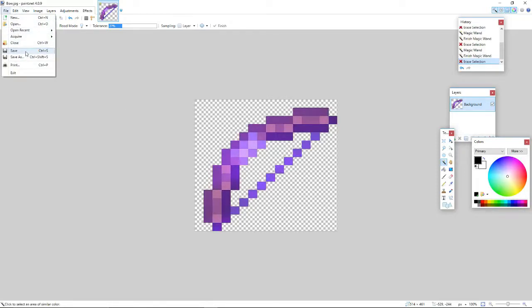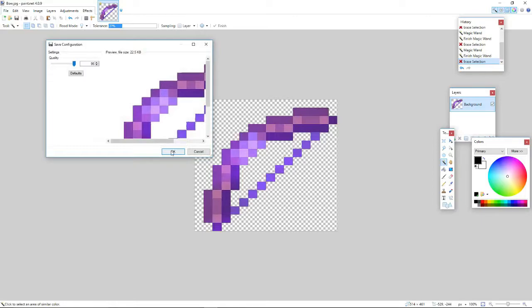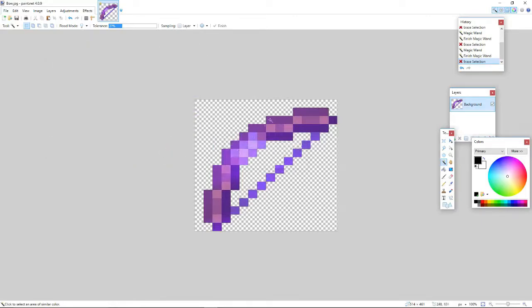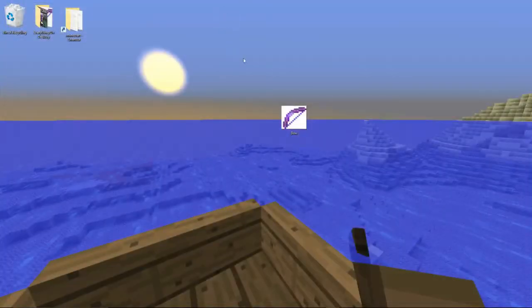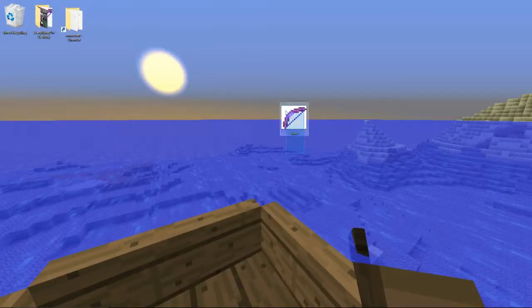Now I'm going to go and save it, and that should save the image to my desktop. It's still white — it still has a white background. Why didn't it work?